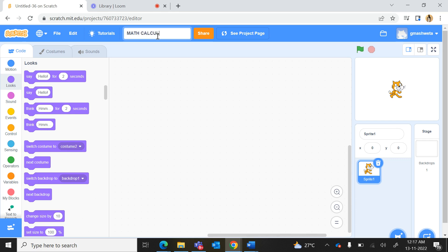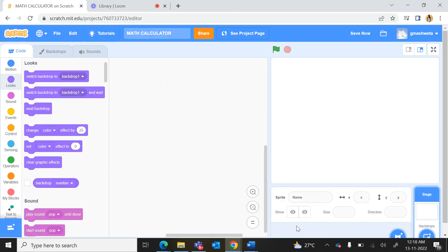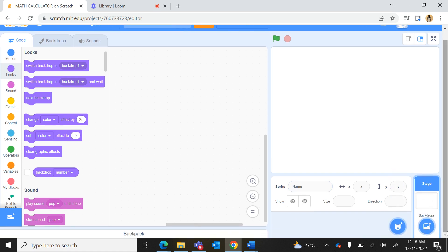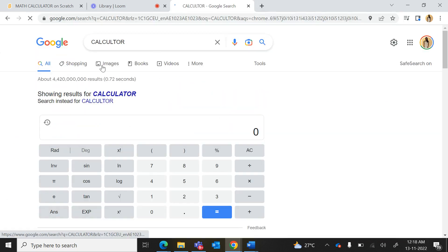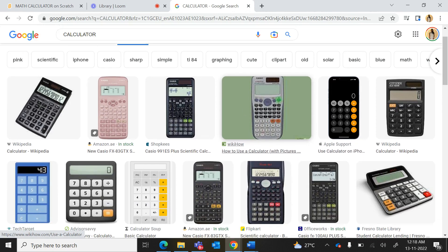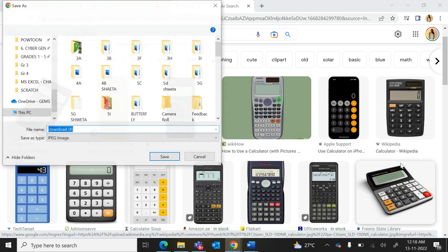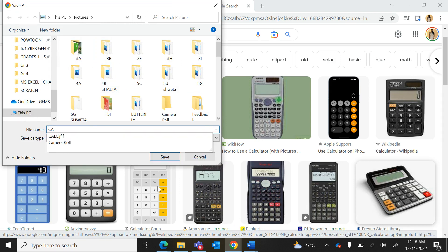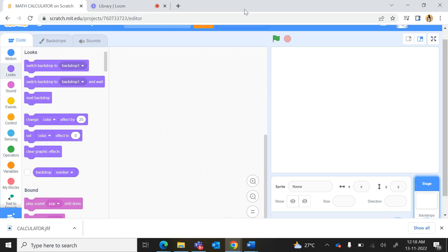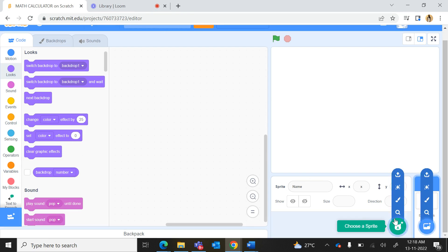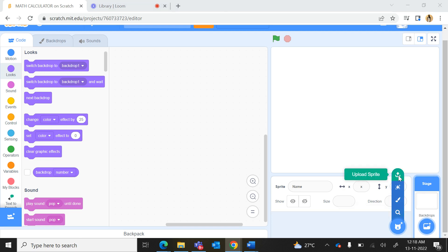Here we will delete the cat sprite and we will paint a new sprite. Before that, we will take a picture of a calculator from Google. You can go to Google or any browser and look for images. Take any calculator image — right click on the image, save image as, and in your pictures folder save it as 'calculator'.